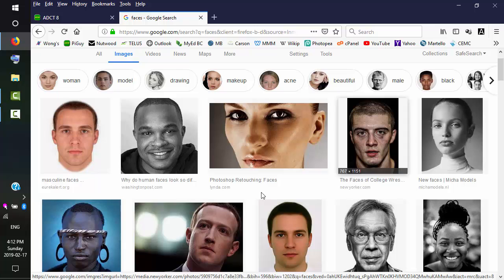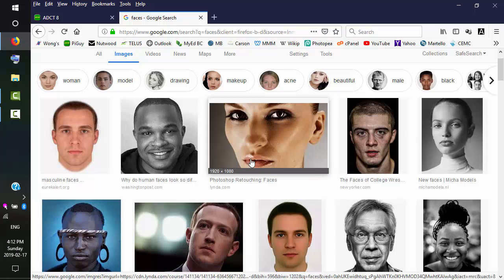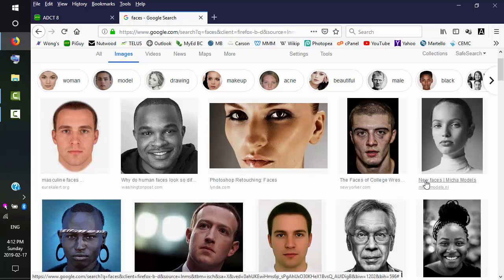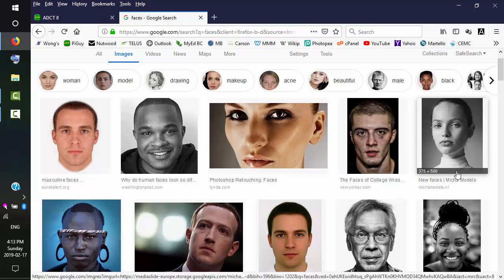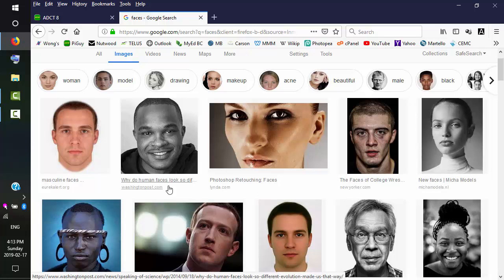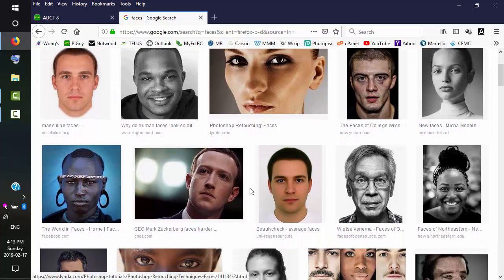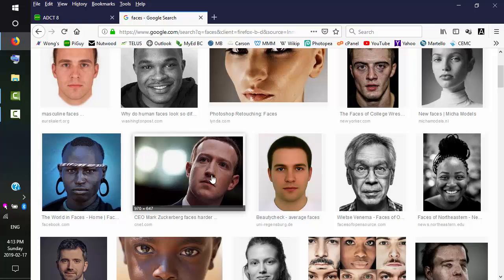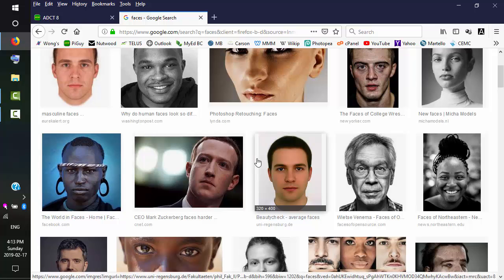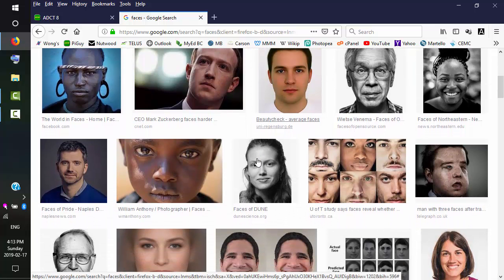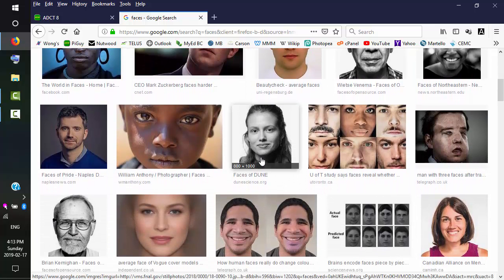And these are definitely all face shots. We probably don't want the face that's cut off. This is better because it has a little bit of the shoulders. This is good. It has some of the shoulders.